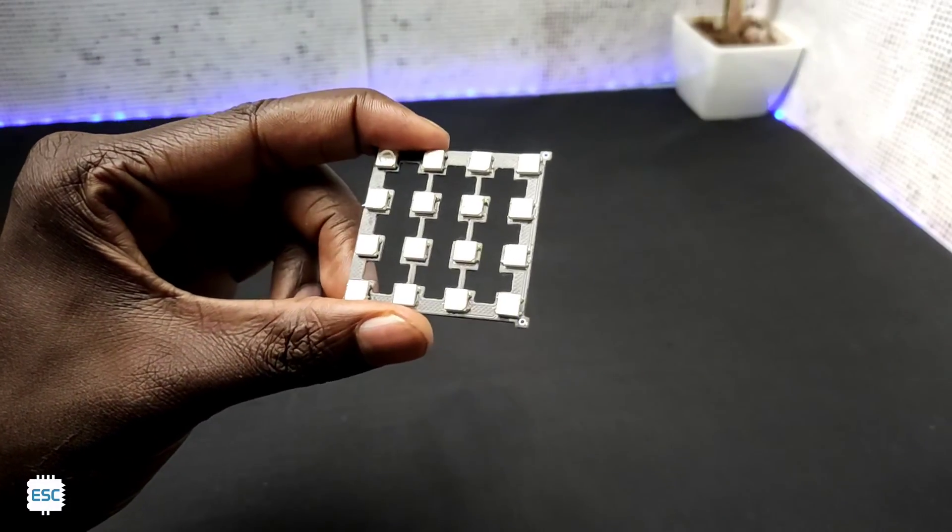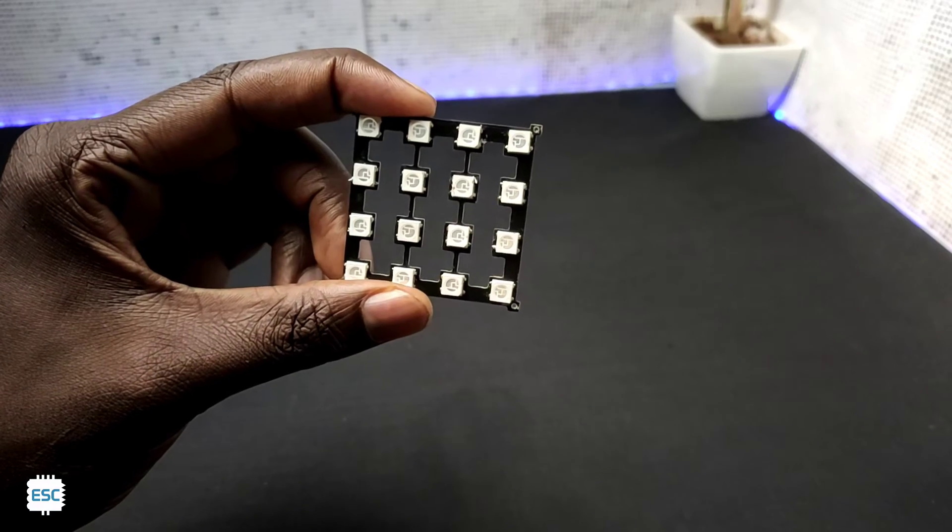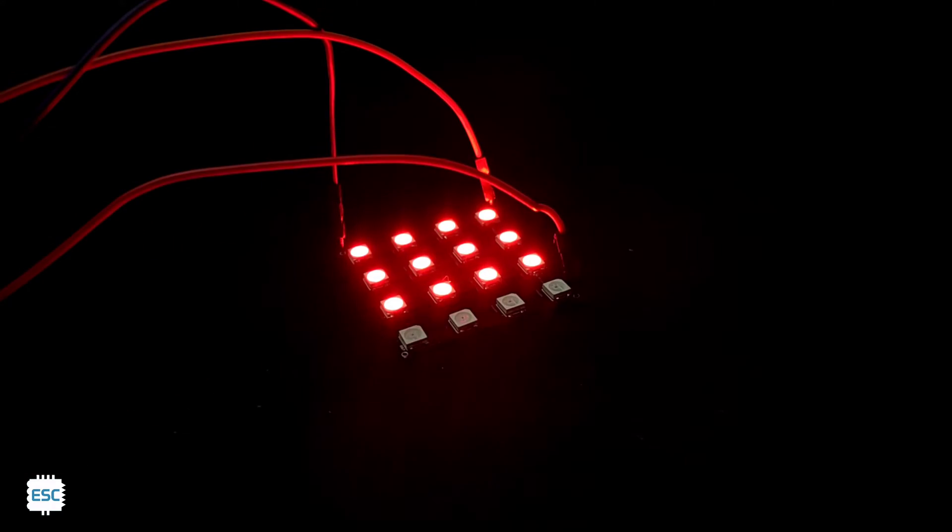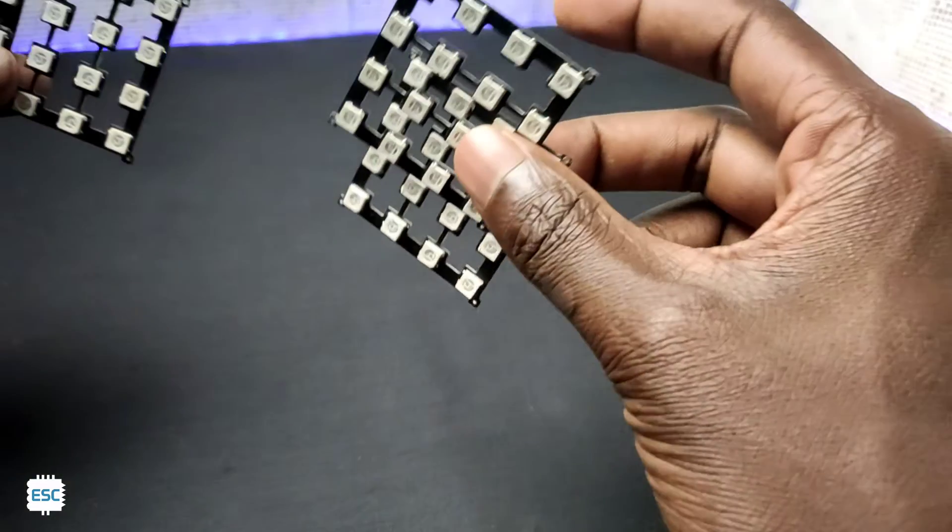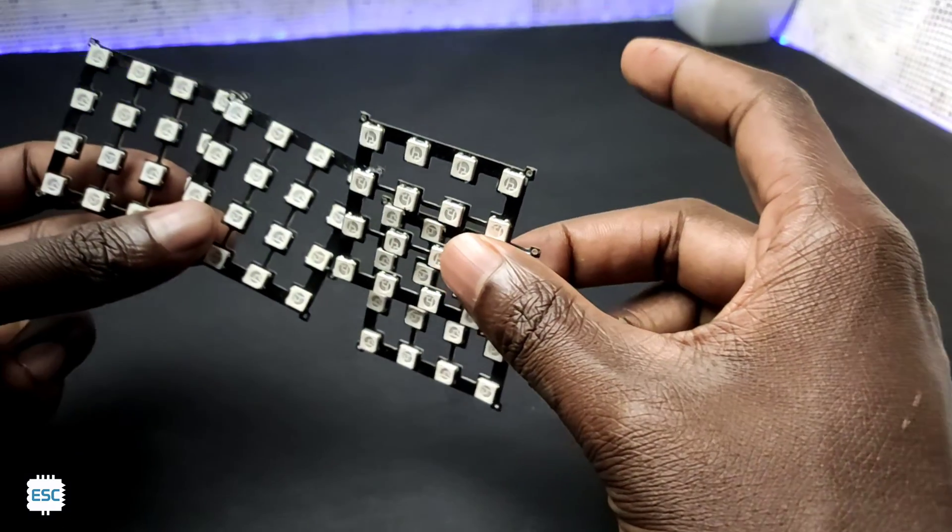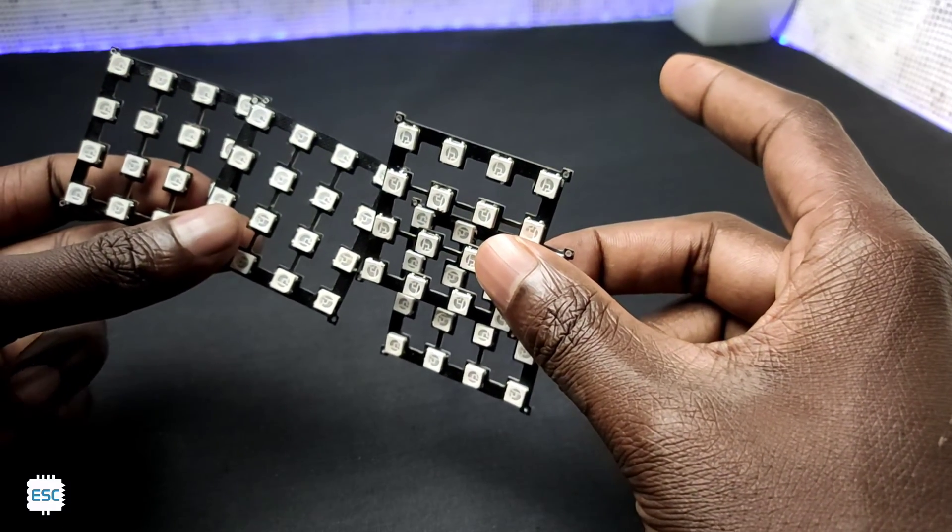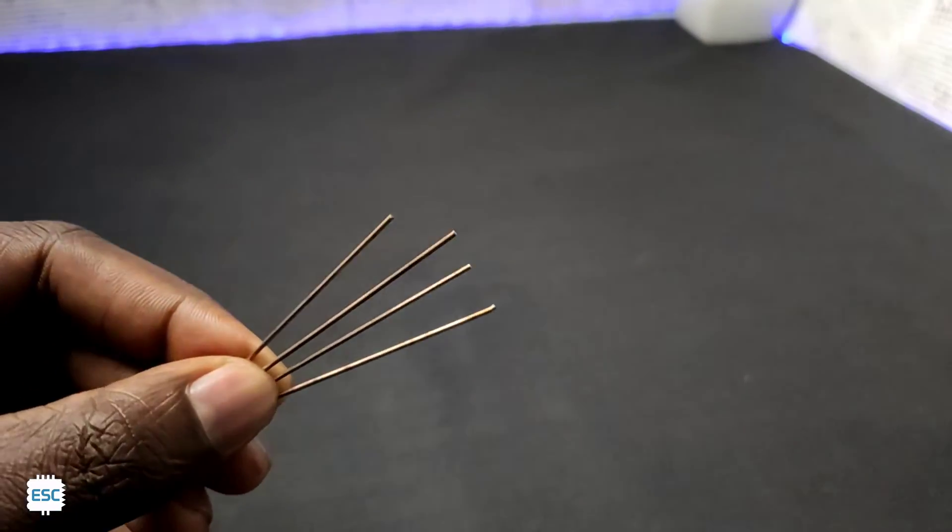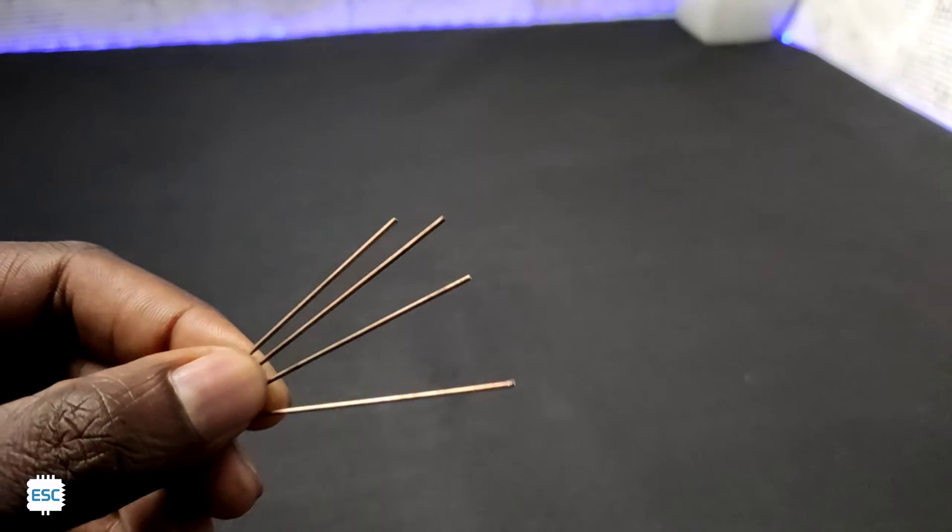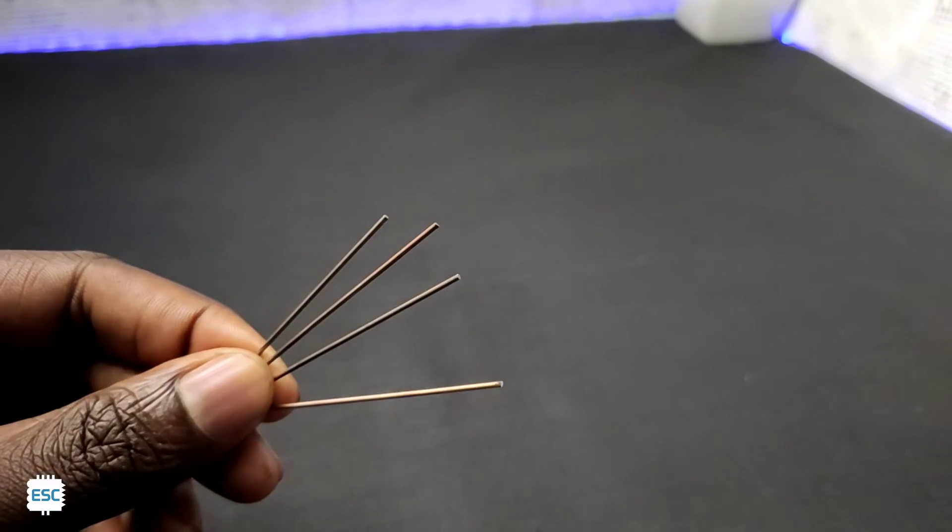After soldering the matrix I tested it and it worked without any problem. Similarly I made 3 more layers. Now it's time to stack one over the other. For that I am using 1mm thick copper wire. We need 4 of them.